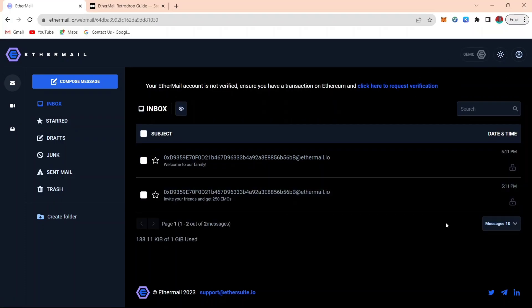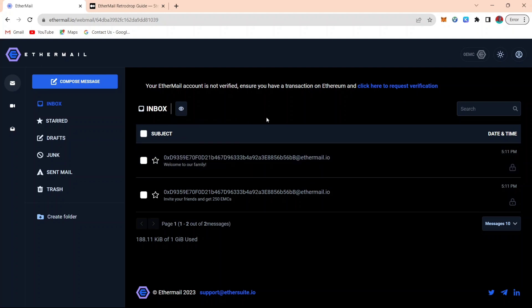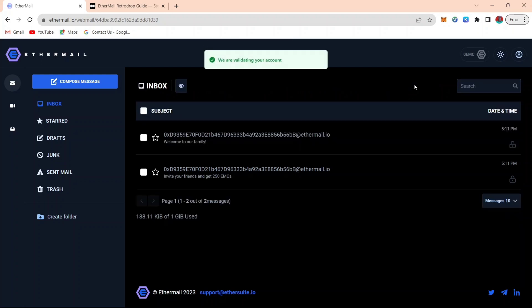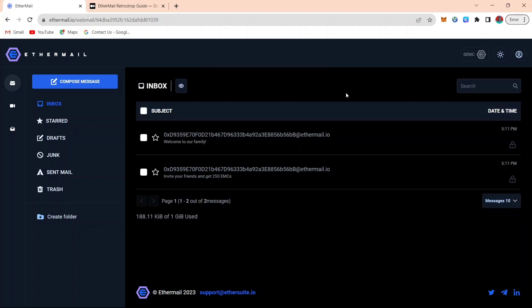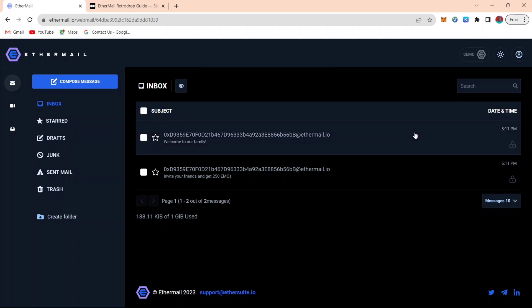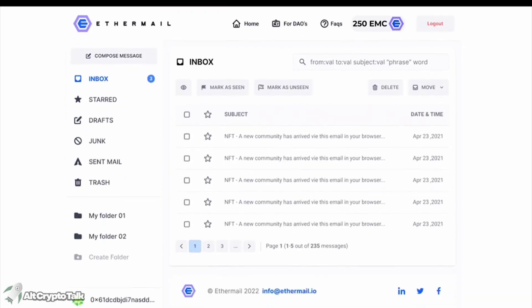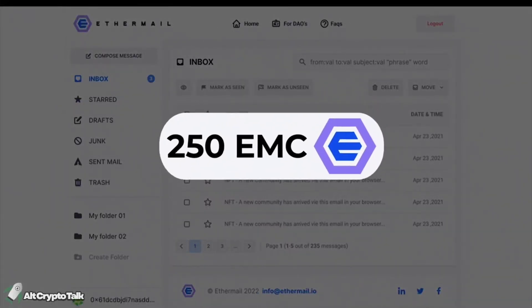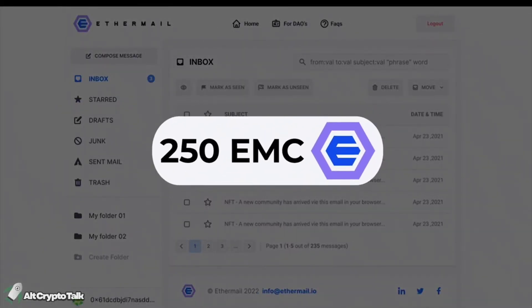For you to verify after you have done everything, meaning that after you have done transaction, you still click on that verification button. You can see that we are validating your account. You just have to wait for it to load up. And with that, within a few minutes, you will get a notification that your account is verified. That is basically how you can verify your Etamail account.